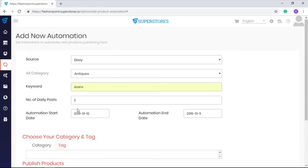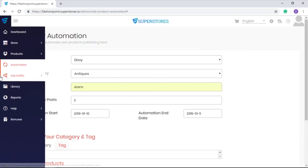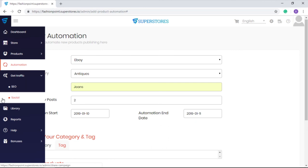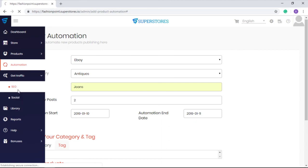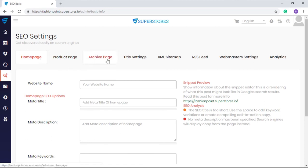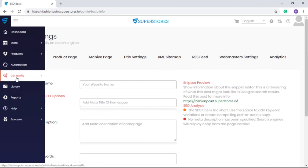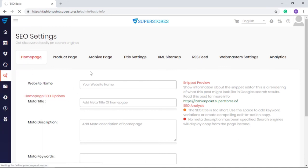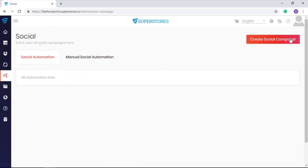That's not all. SuperStores also drives SEO as well as social media traffic on your affiliate stores, and that too hassle-free. You just need to fill in the fields for SEO and set automation for social media.